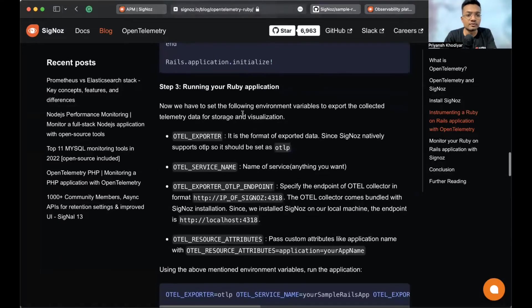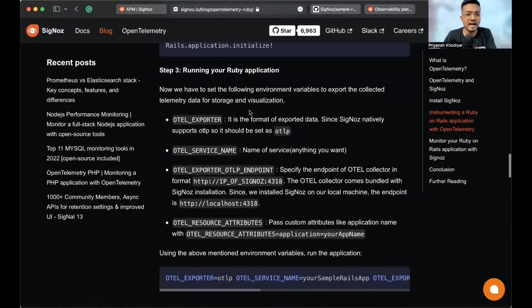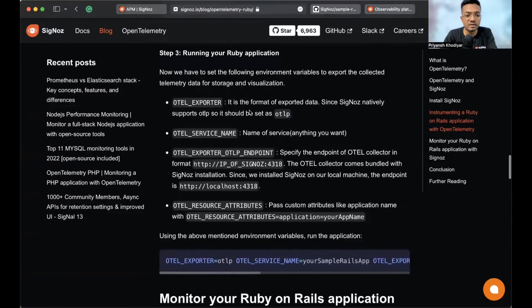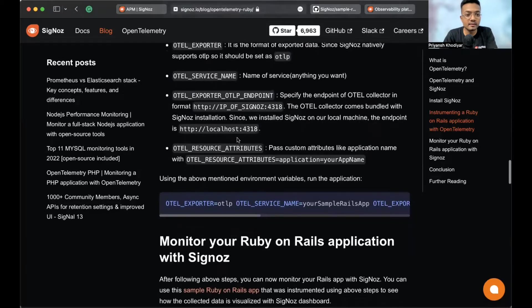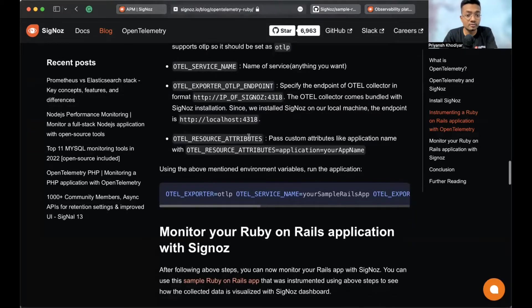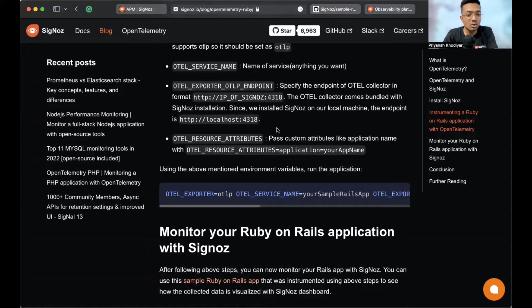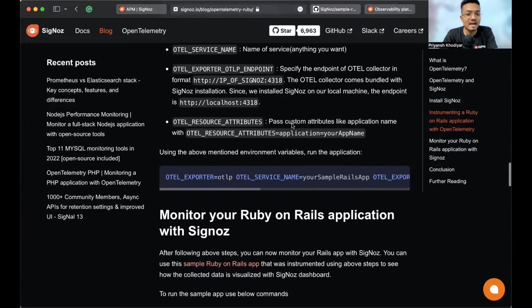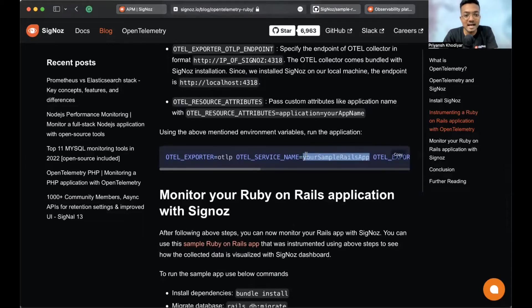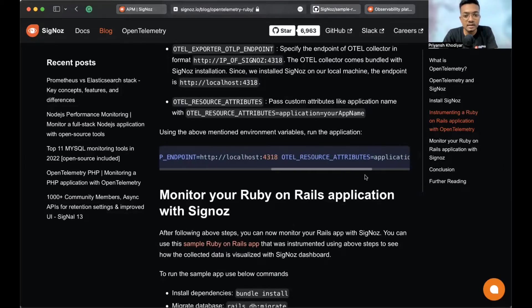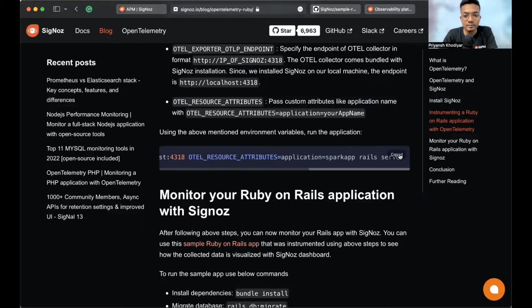And then, run your Ruby application. So, we have to set the following environment variables. And OTEL resource attributes. You just pass the custom attributes. Like the application name with OTEL resource attributes is application. You can choose any name. We chose your sample Rails app in here. This is the final command. And we can copy it here.